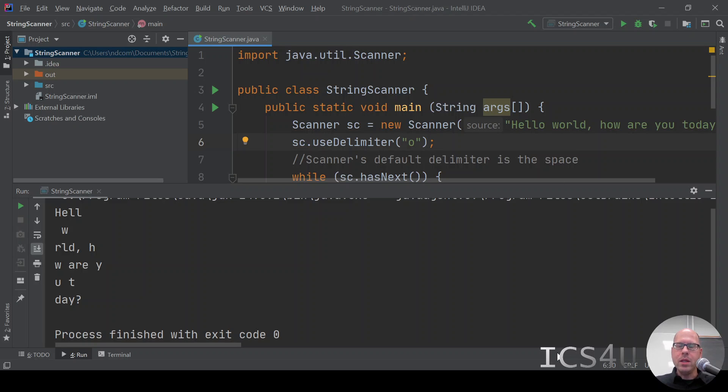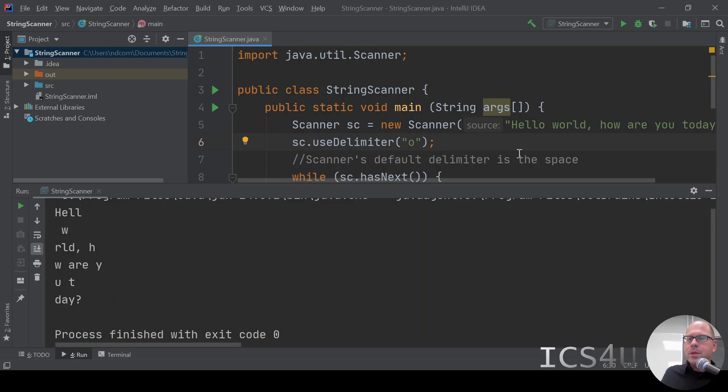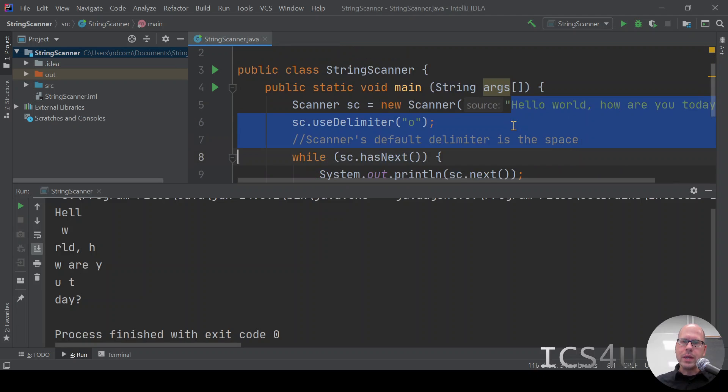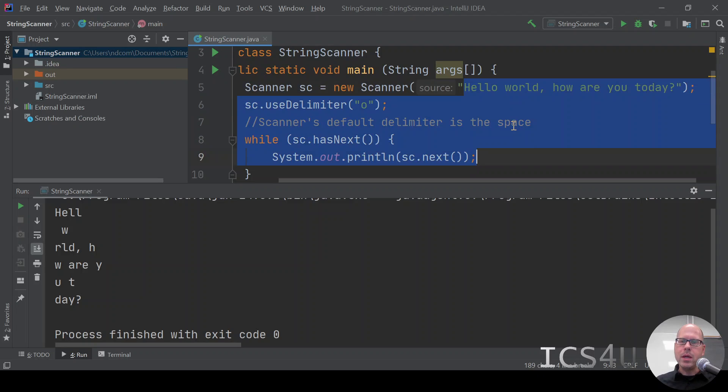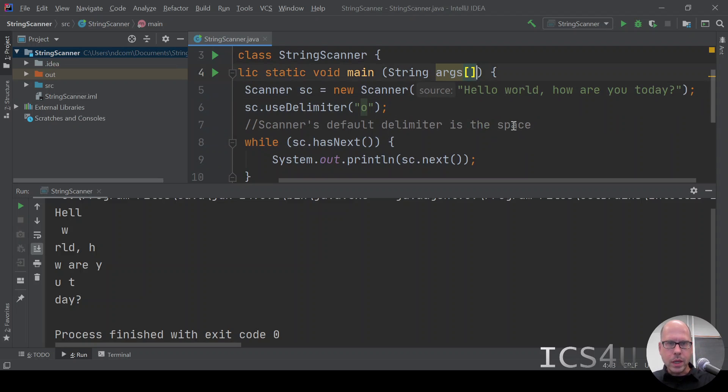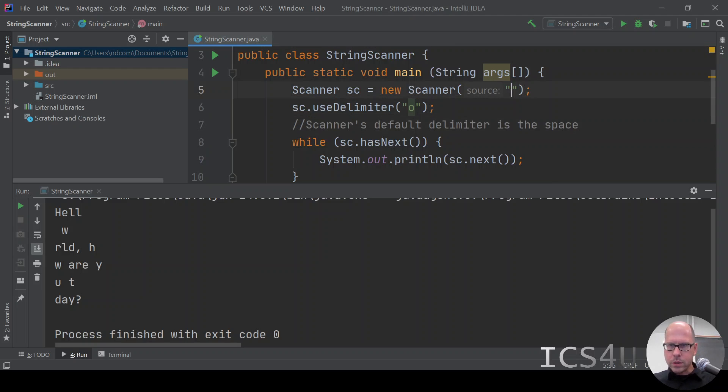We can use this with data that is comma-separated. It's very common when you download information from a spreadsheet or from a table or from the internet. You can get things that are comma-separated, a CSV or a comma-separated list. Let's see what that would look like. I'm going to change the contents of sc.